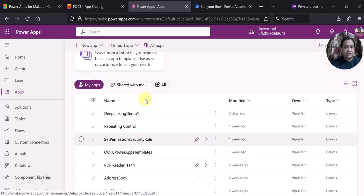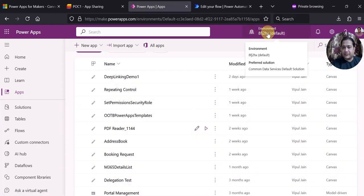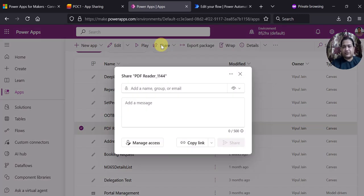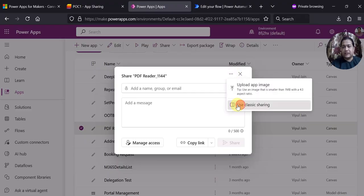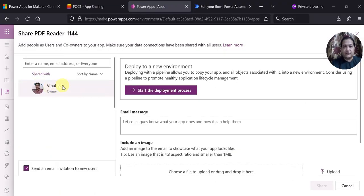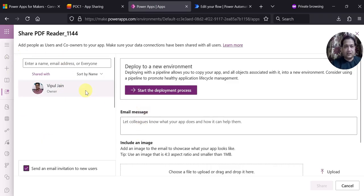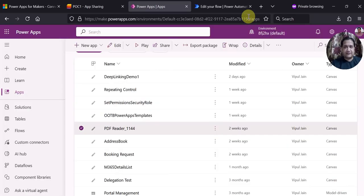These are the different apps available in my environment. For demo purposes I will show you this particular app. If I click on share, you can see it is currently only shared with one user — Vipul, which is me. What I want to do is share this particular app with multiple users, not manually, but through automation using Power Automate.